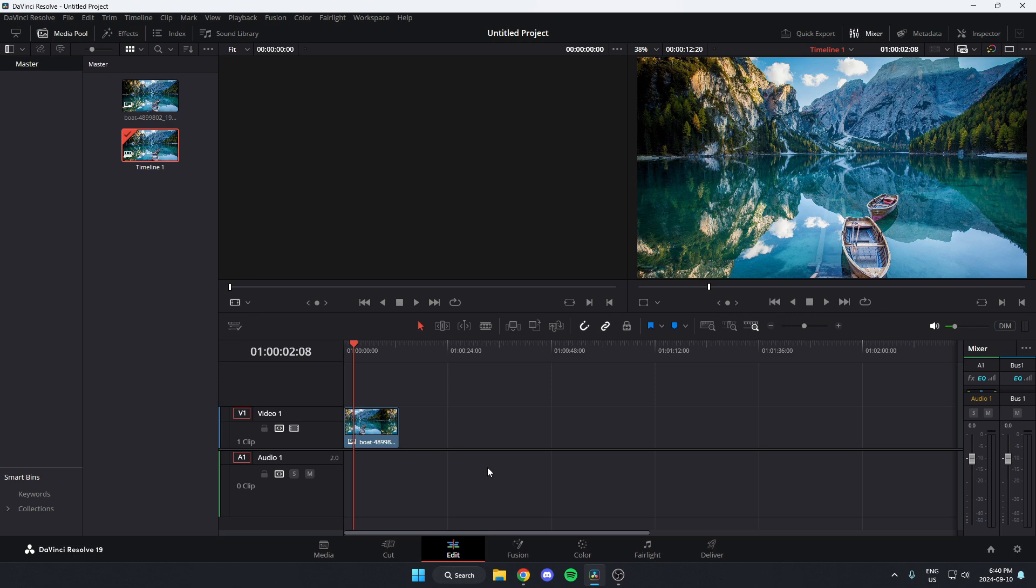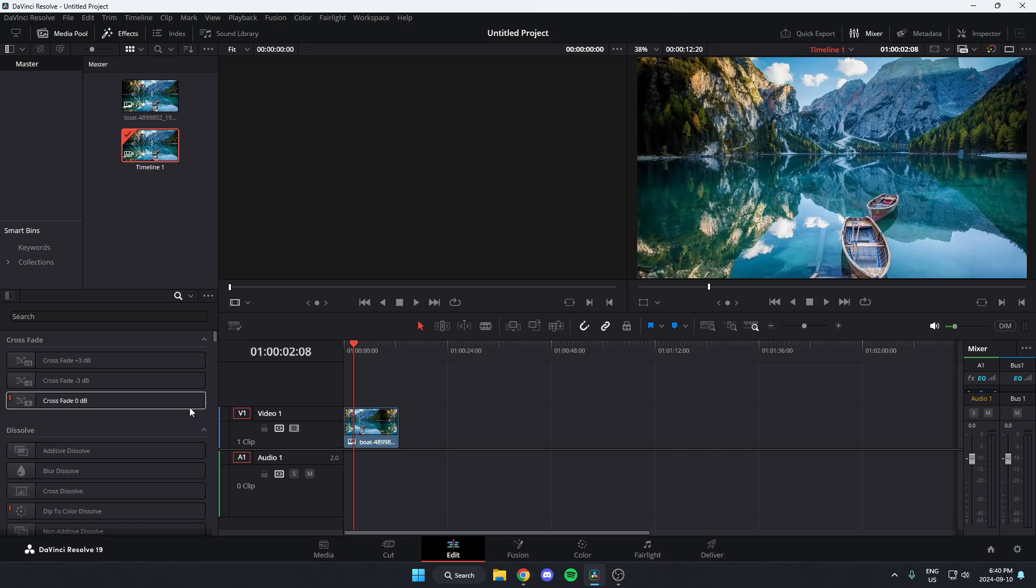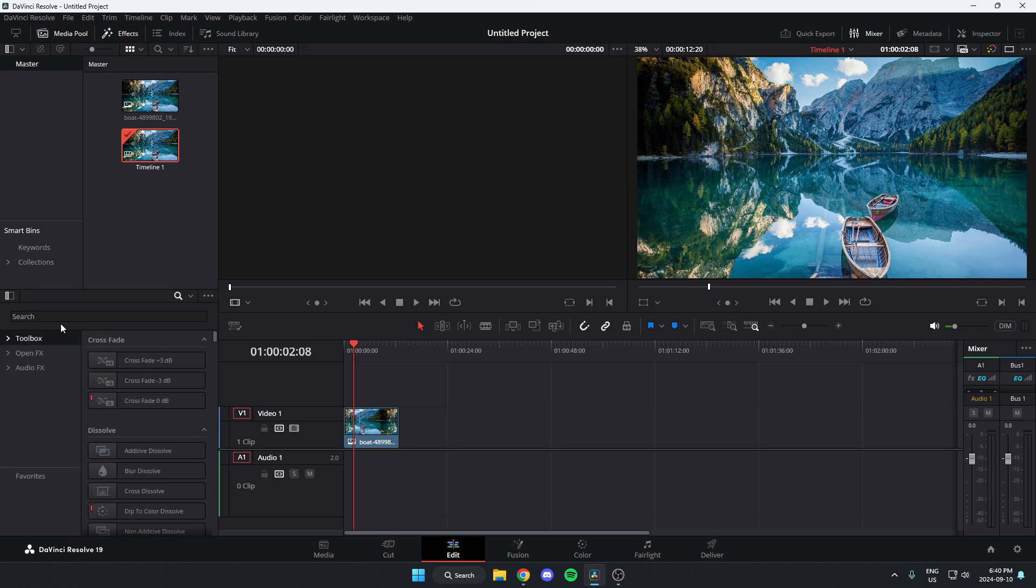From here, you're going to go up to the top left and select the effects option. This effects box will show up in the bottom left here. From here, you're going to go up to the top left and hit this icon so that you see these options on the left.